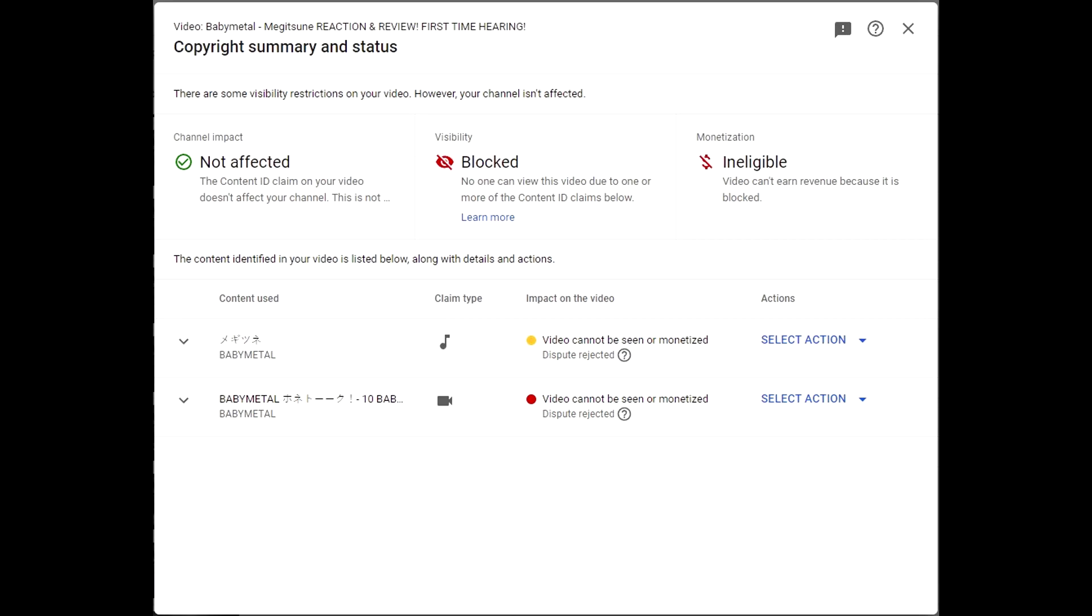Now this has been blocked as both an audio and a visual claim, so it's two independent claims by two independent companies. And as you can see, I've already disputed this for both and both got rejected. So there is absolutely no way this is going to be seen on YouTube.